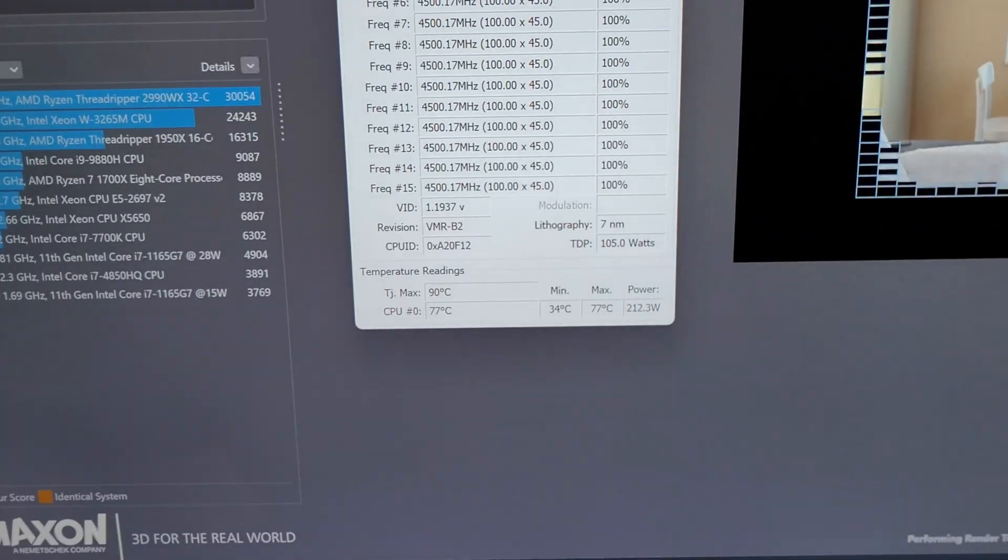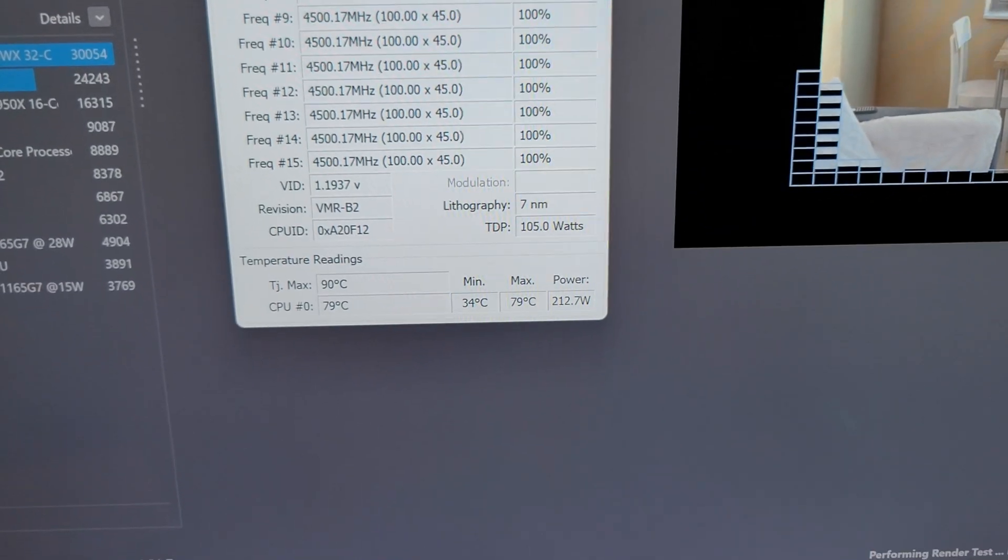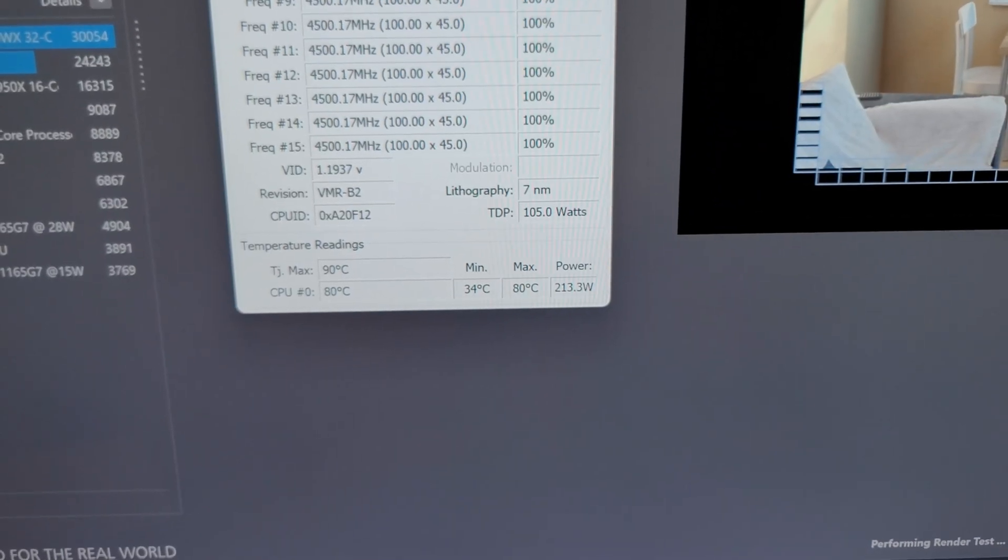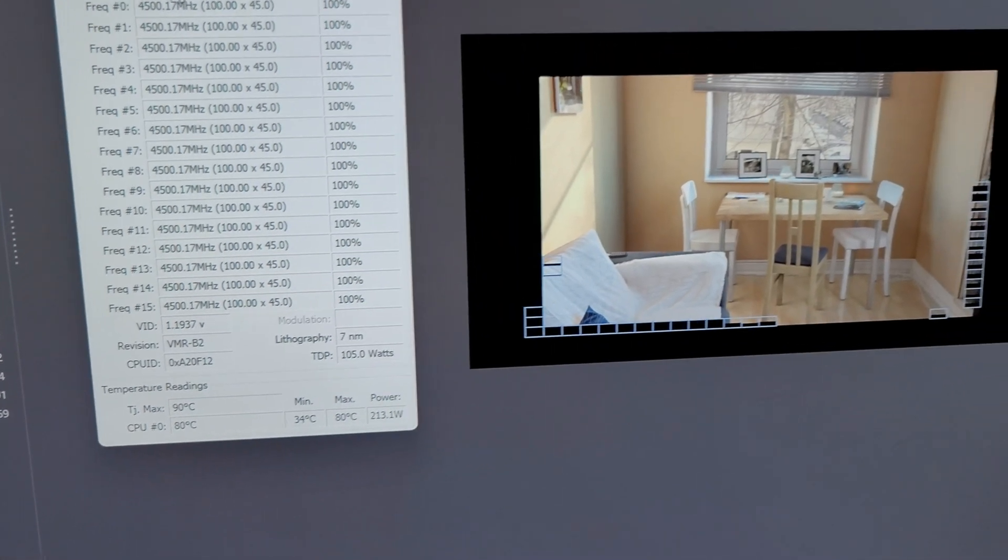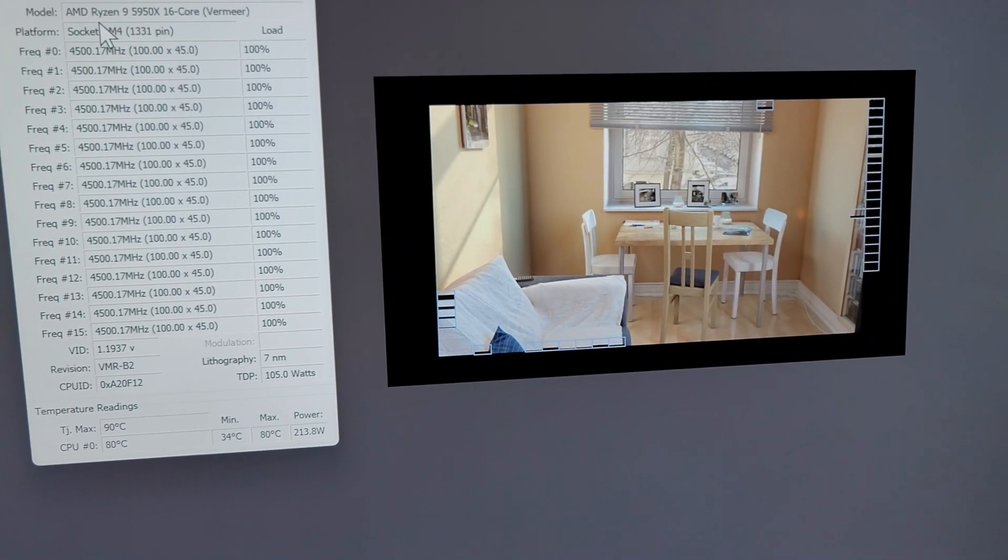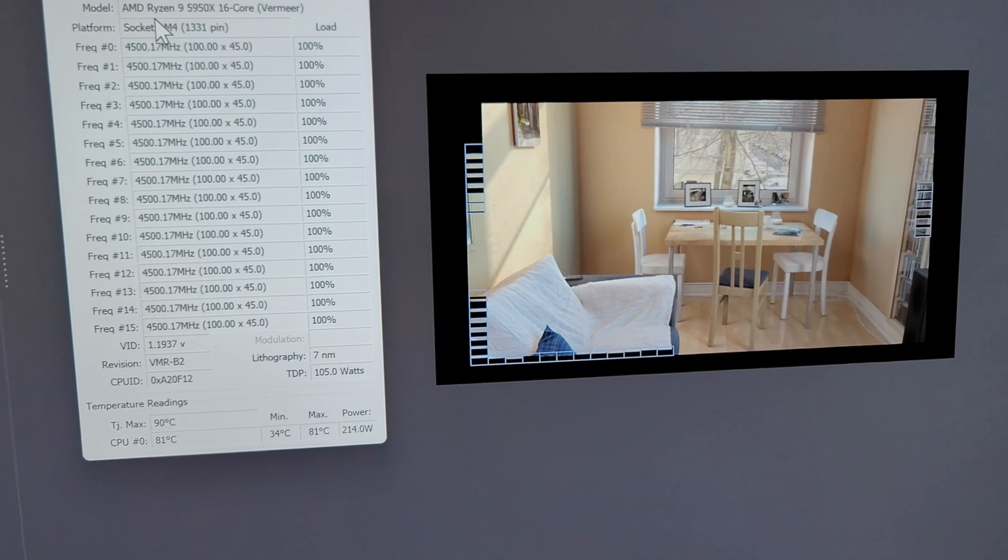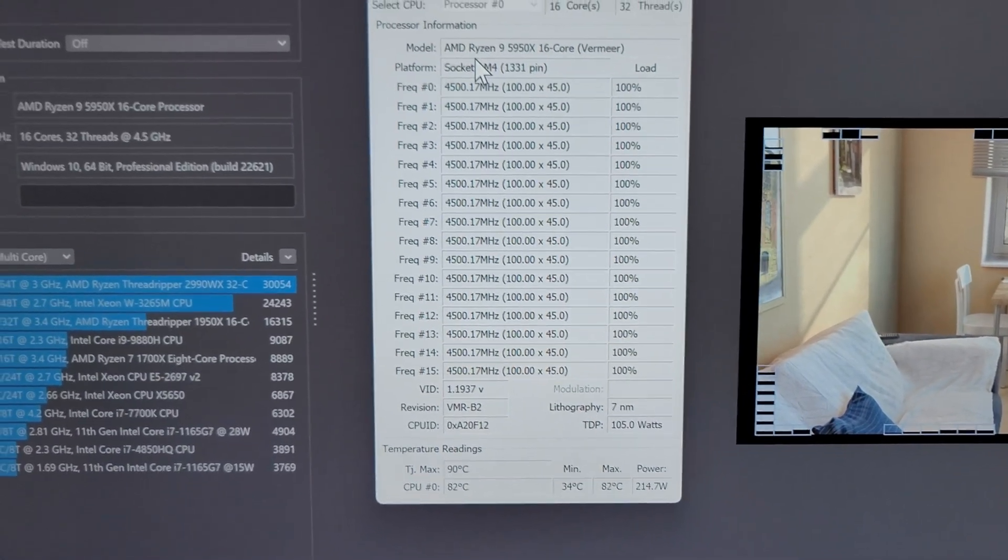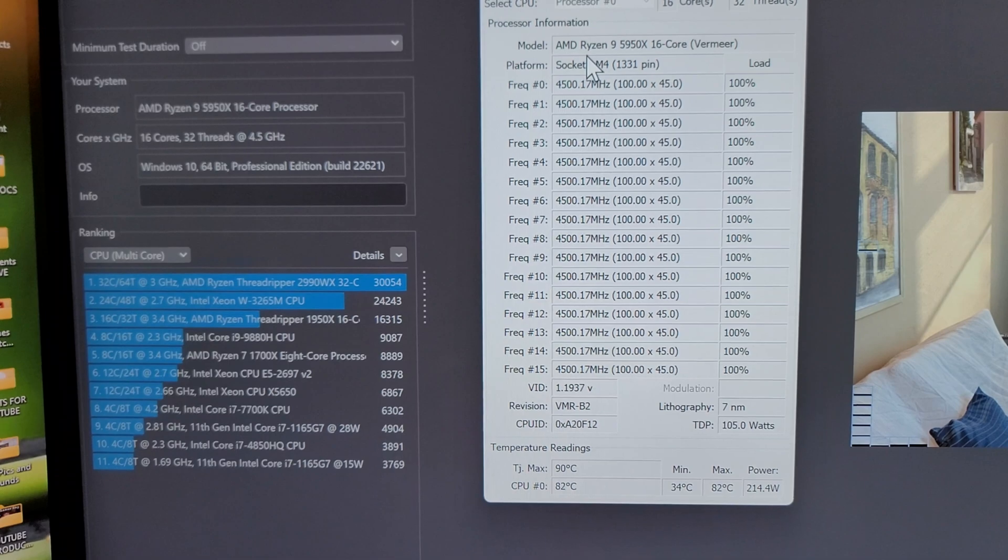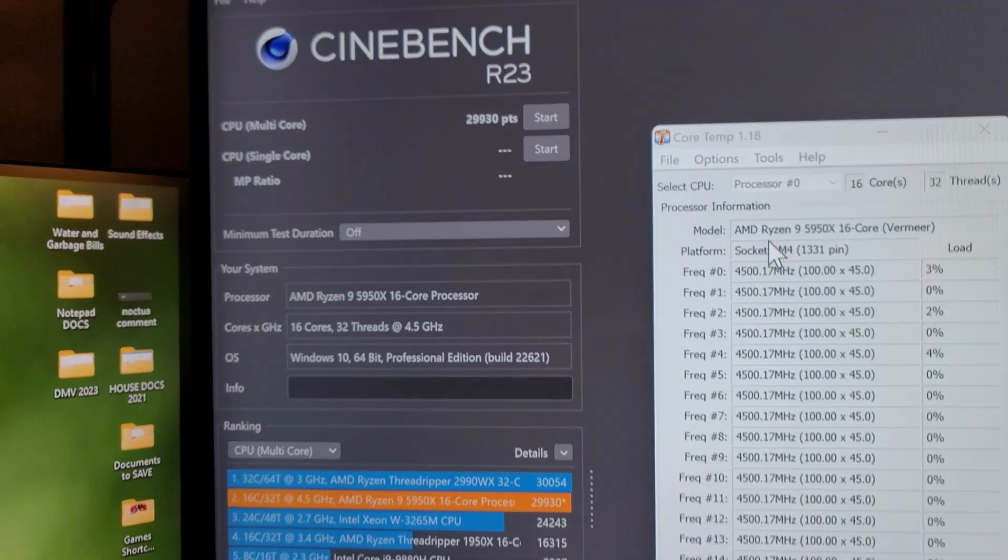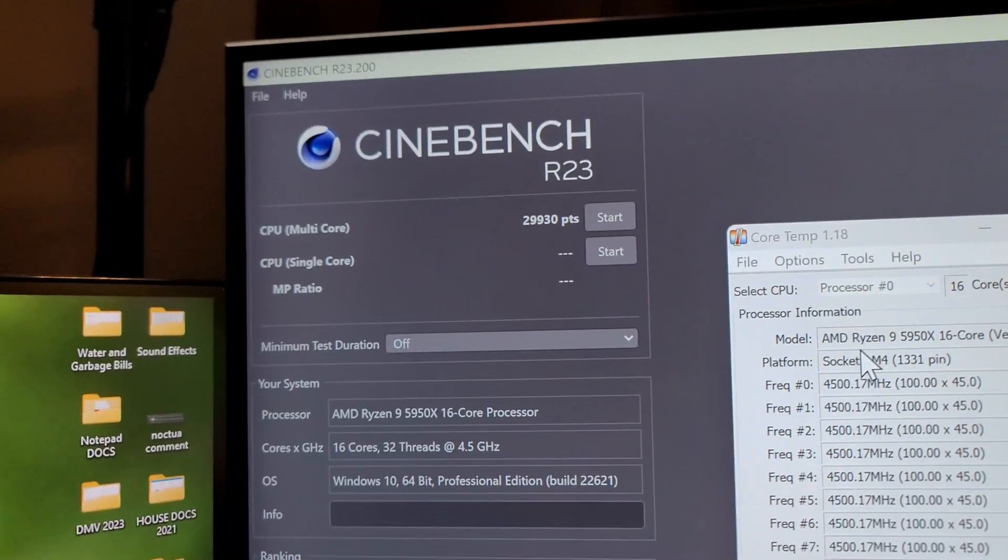You can see right there, it is pulling about 212 watts, 213 watts. And the 5950X really rips through this scene. But again, all-core overclock, 4500 at 1.19 volts. And you can see right there, almost 30,000.